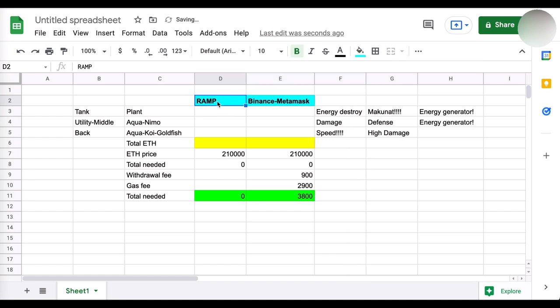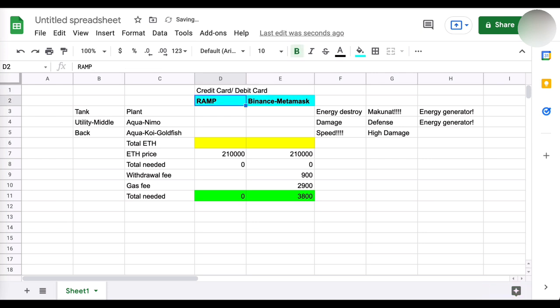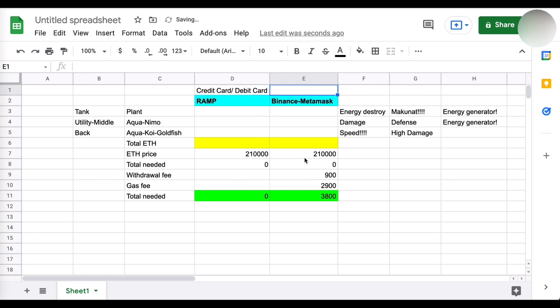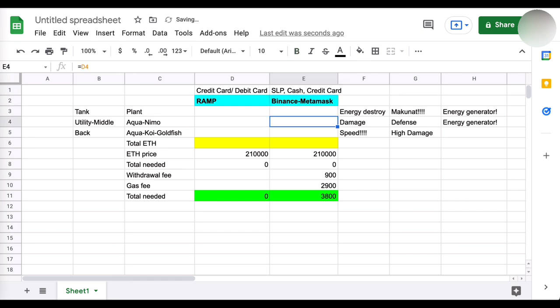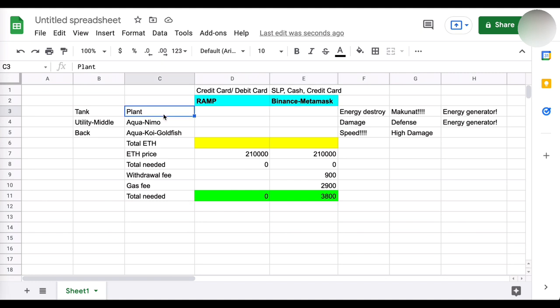So hindi enough na mataas yung speed niya. Kailangan kaya pa niyang pataasin yung speed niya. And dapat high damage to kasi kung 1 vs 1 ka, hindi ka naman maka-damage kahit pa ikaw mabilis. Pero hindi mo naman kaya i-burst yung kalaban, baliwala din, diba? So kaya ito ang recommended ko na team composition natin para sa isang beginner team. And of course, papakita ko sa inyo dalawang option ng pagbili, diba? May RAM at saka Binance Metamask.